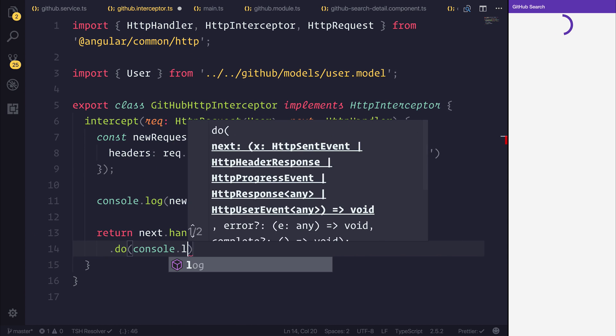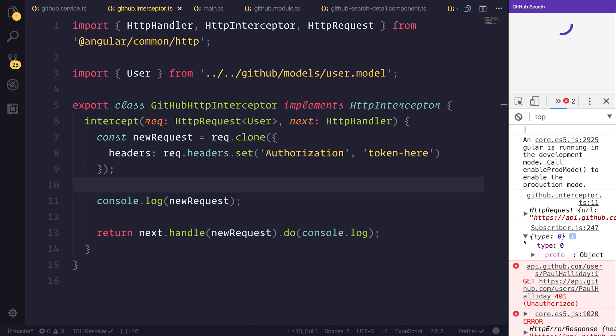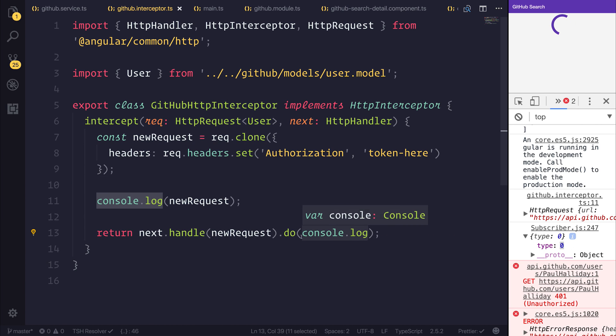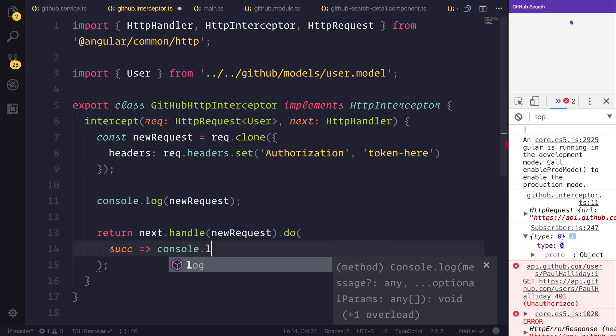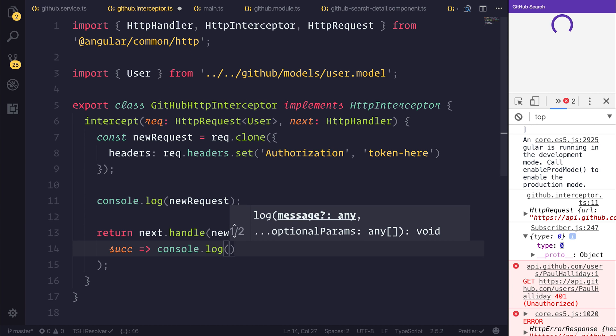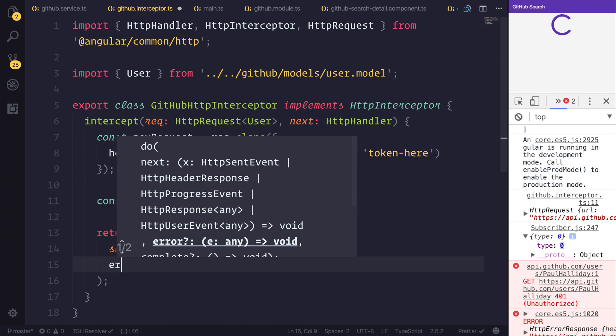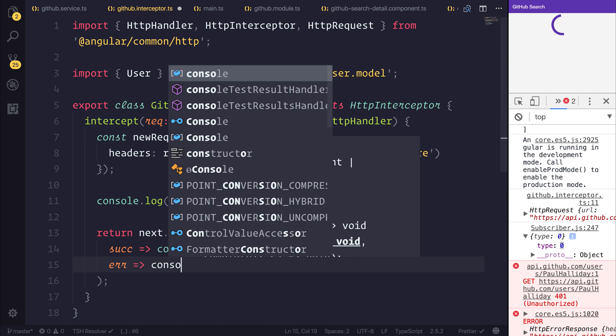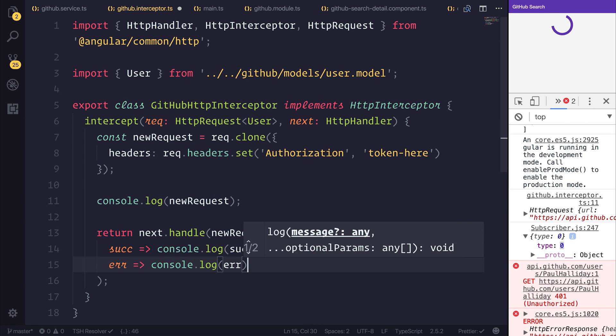I'll simply console.log that for now. And you'll notice that we get this type 0. I'm going to pass in a standard observable response. So this would be a success response. We would console.log success. This would be an error response. And we console.log the error.